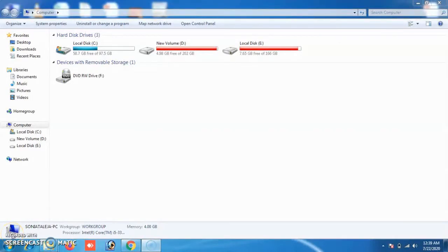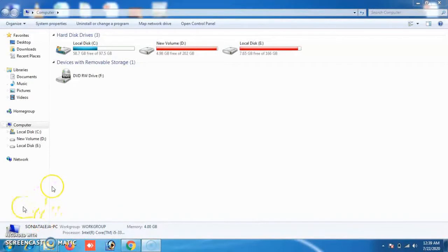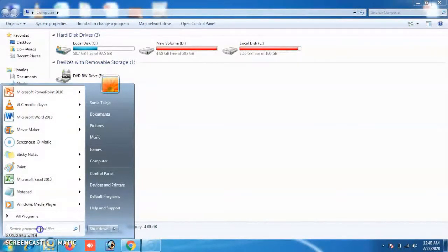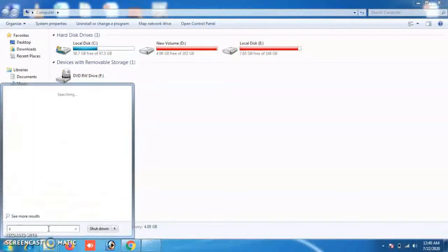The next feature of Windows 7 is its improved search. Windows 7 allows you to quickly search for things in more places on your computer. Simply type some text in the search box on the Start Menu and click the search button — for example, I am typing the word 'songs'.